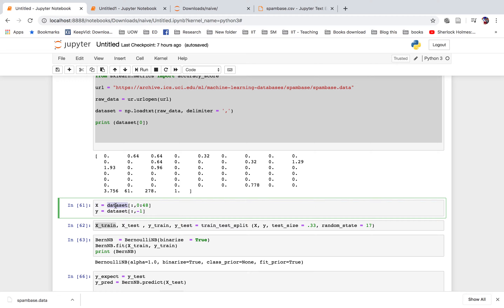We define X as the dataset from columns 0 to 48, and Y as the predictor variable — the last value, which is the spam label.